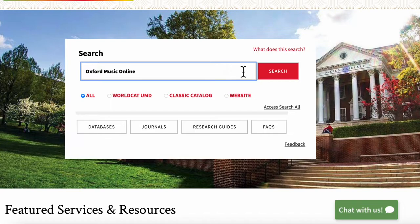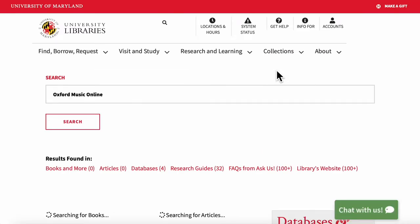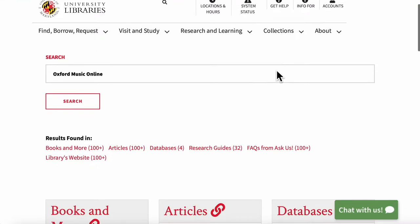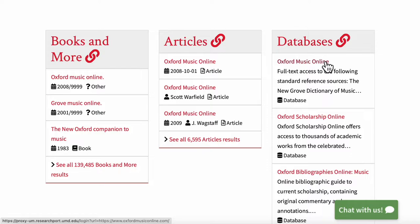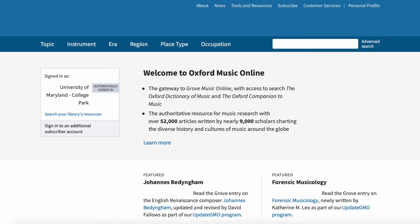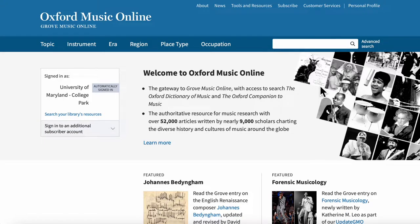Go ahead and hit search. Wait for it to load up, then head over to the databases box. This first result here is the one we want, Oxford Music Online. So we'll give that a click, and at this point you might need to log in with your University of Maryland credentials, but it looks like it's letting me pass without doing that this time. And now we're on the Grove Music Online homepage!